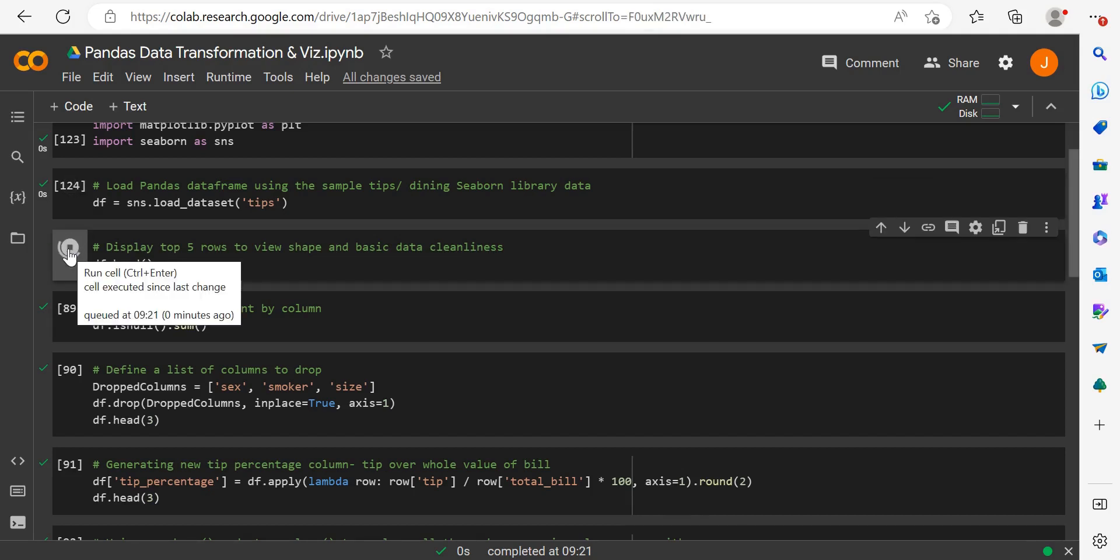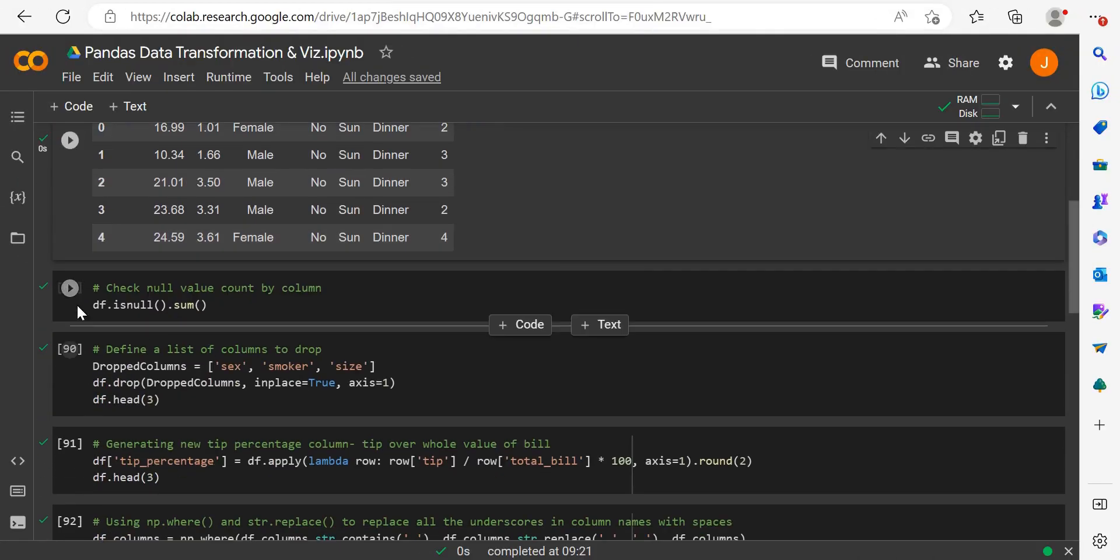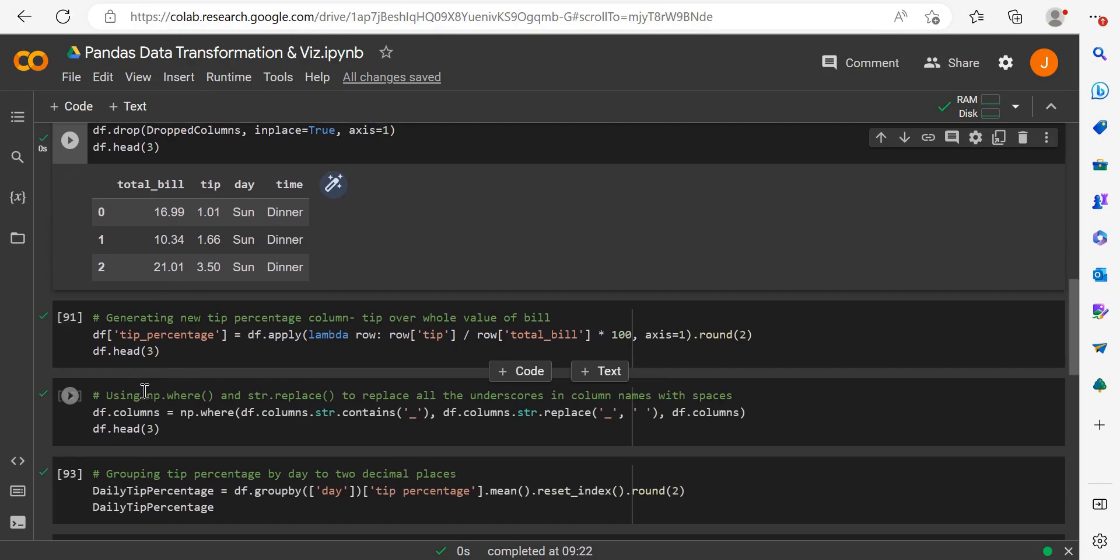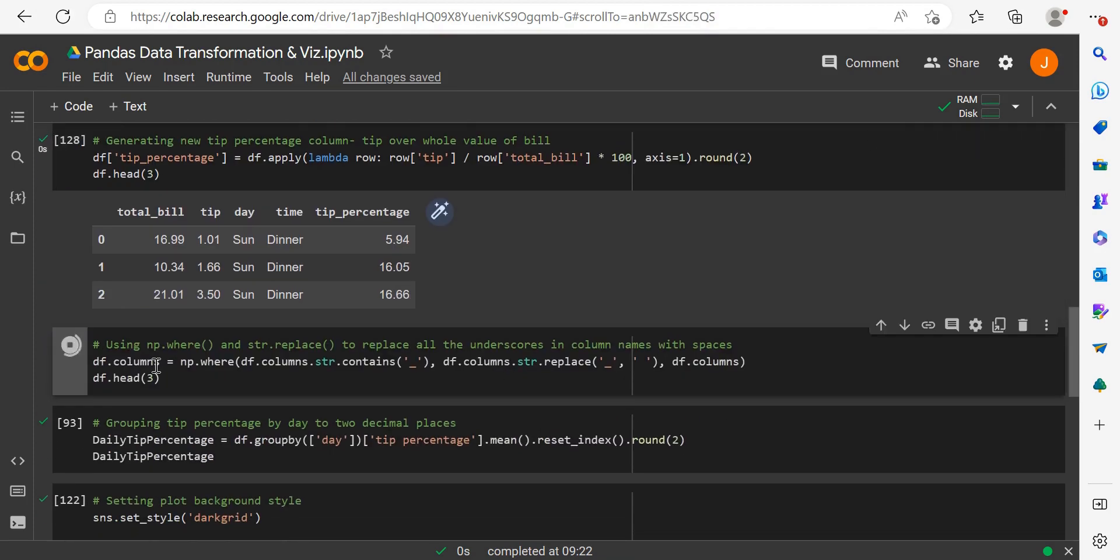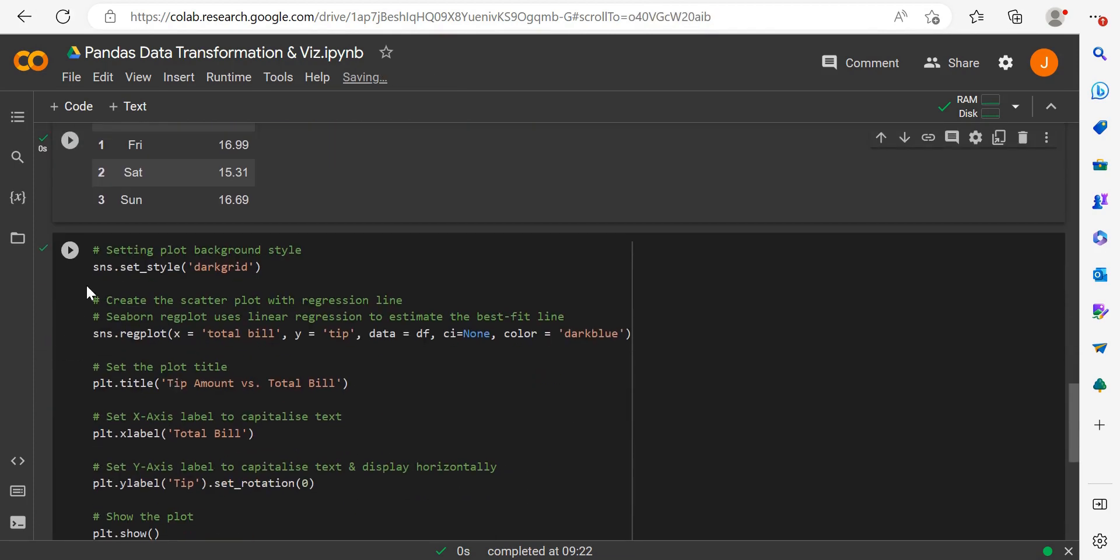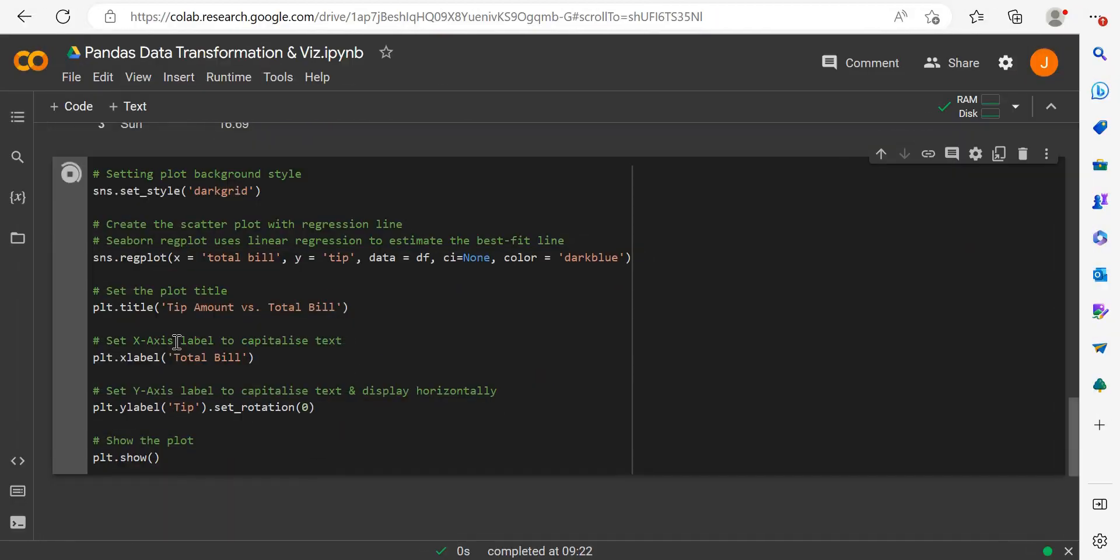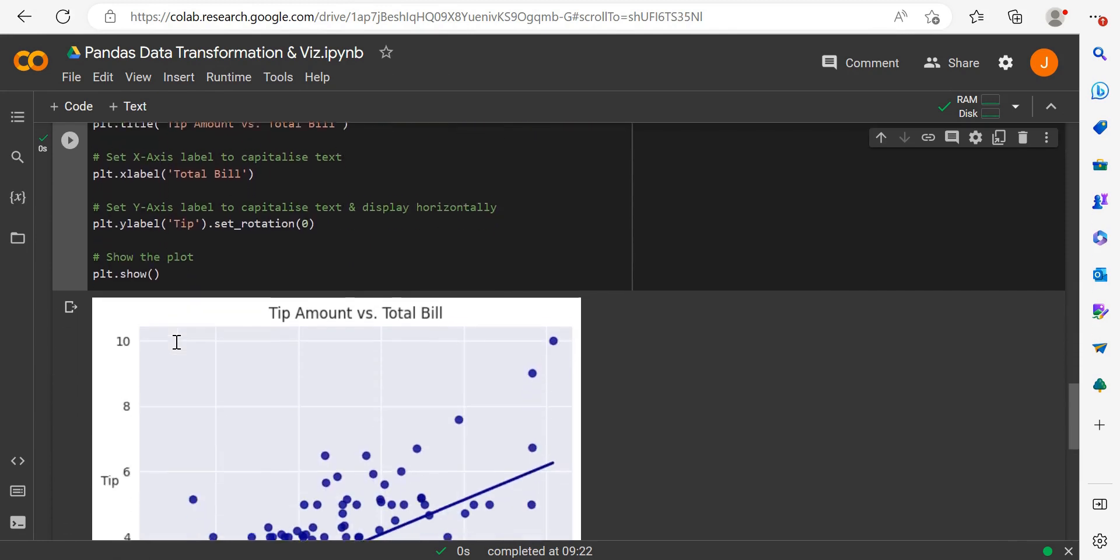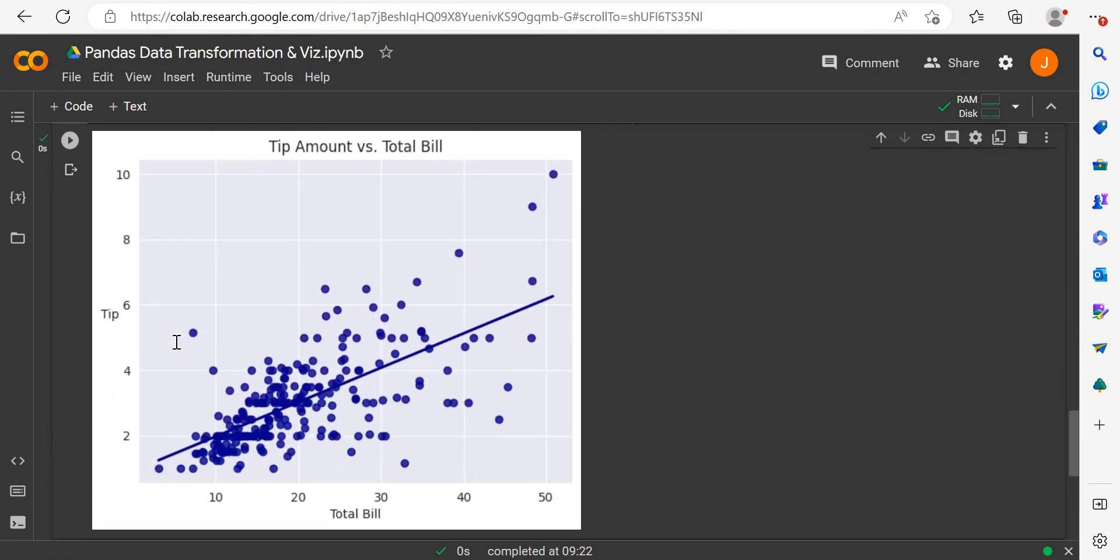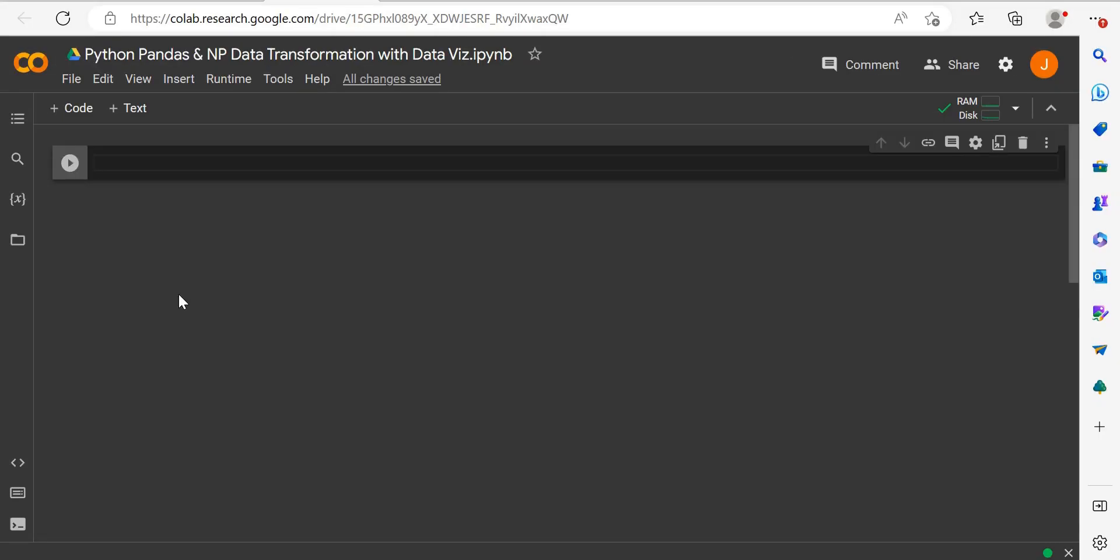In this tutorial, I'm covering a real-world Python data analytics project using Seaborn's sample data so anyone can follow along. Within our code notebook, we'll use functions like dropping pandas data, lambda functions, creating columns, percentage columns, and visualizing everything with a regression or scatterplot.